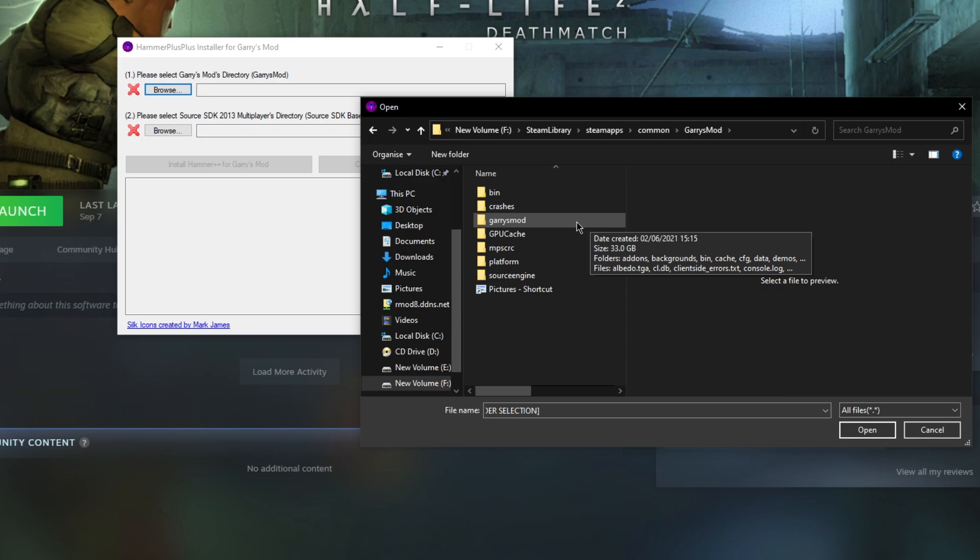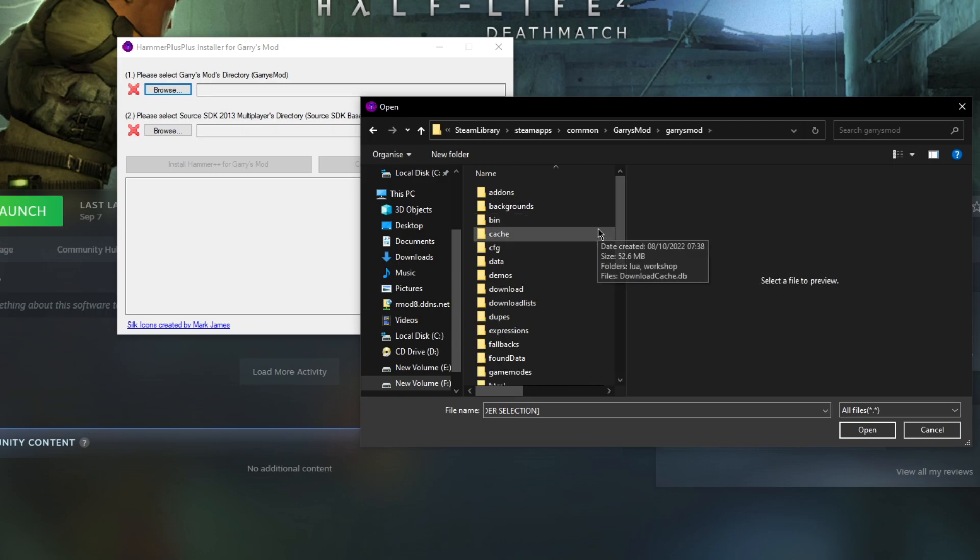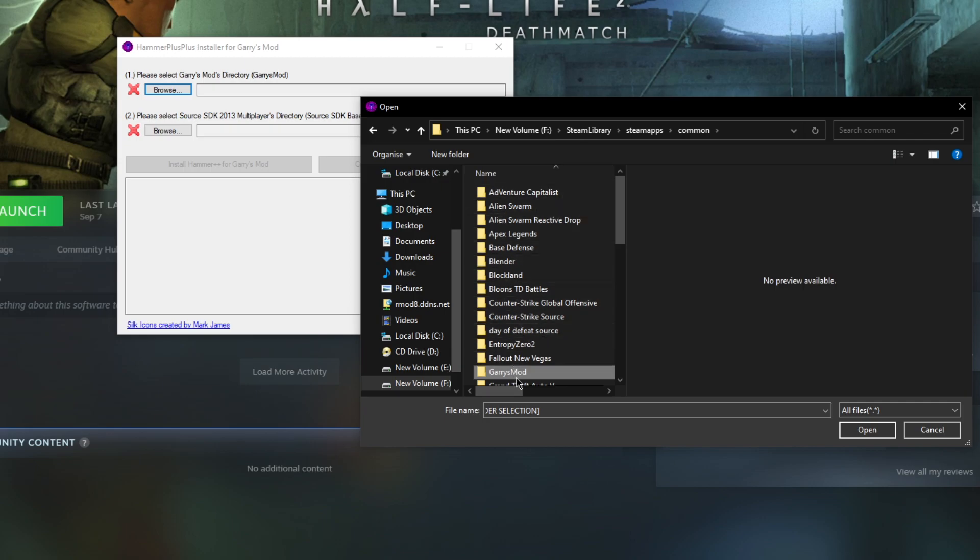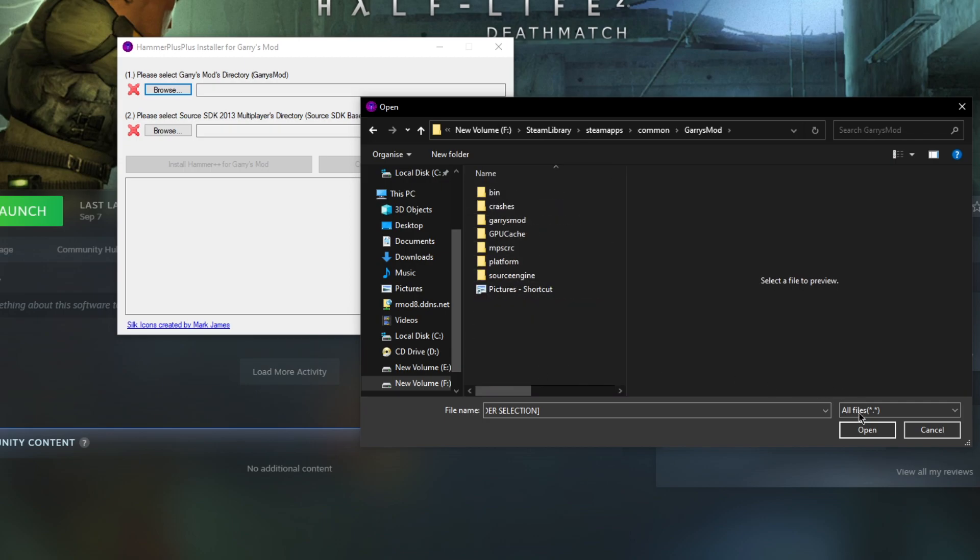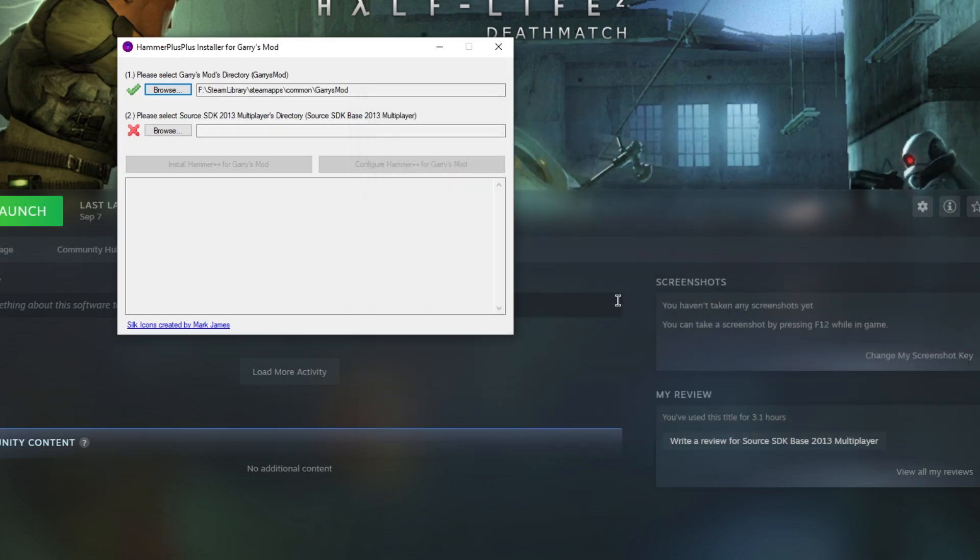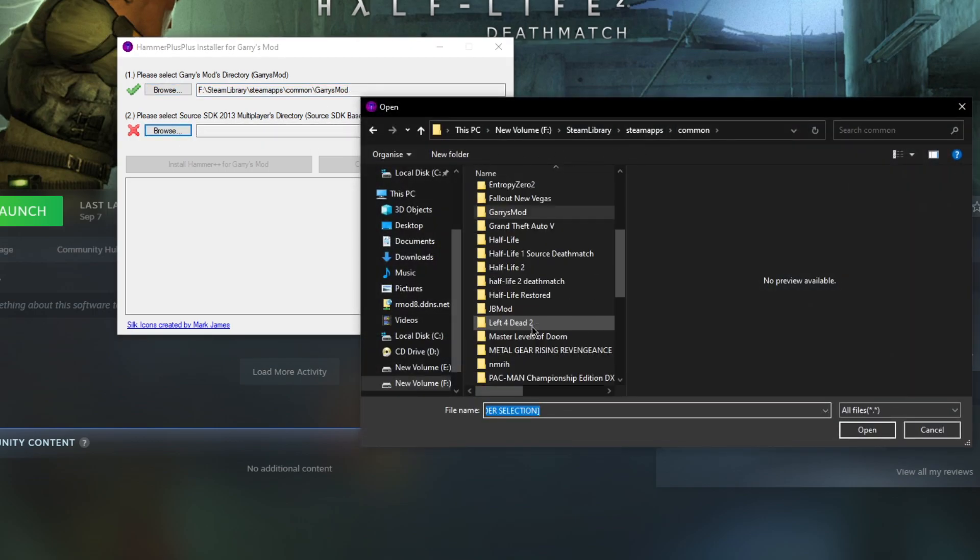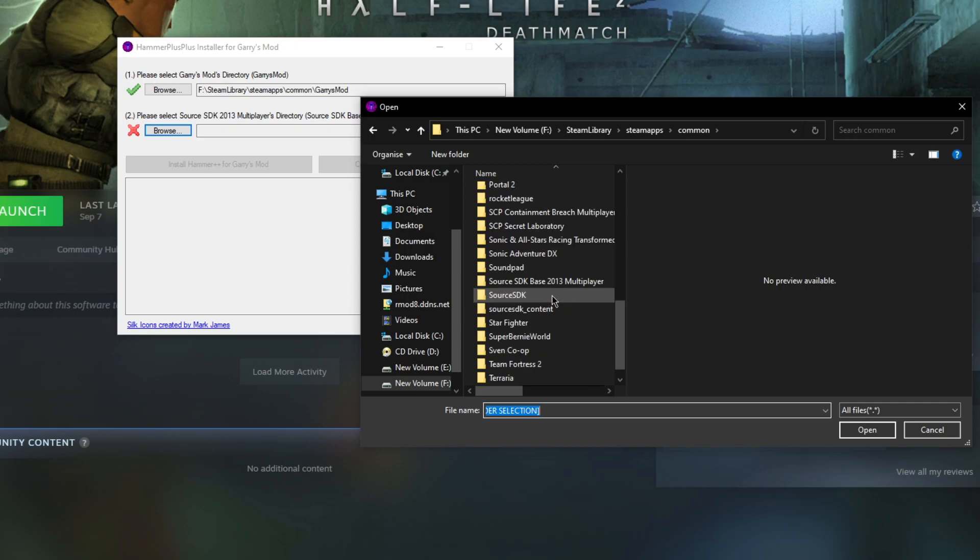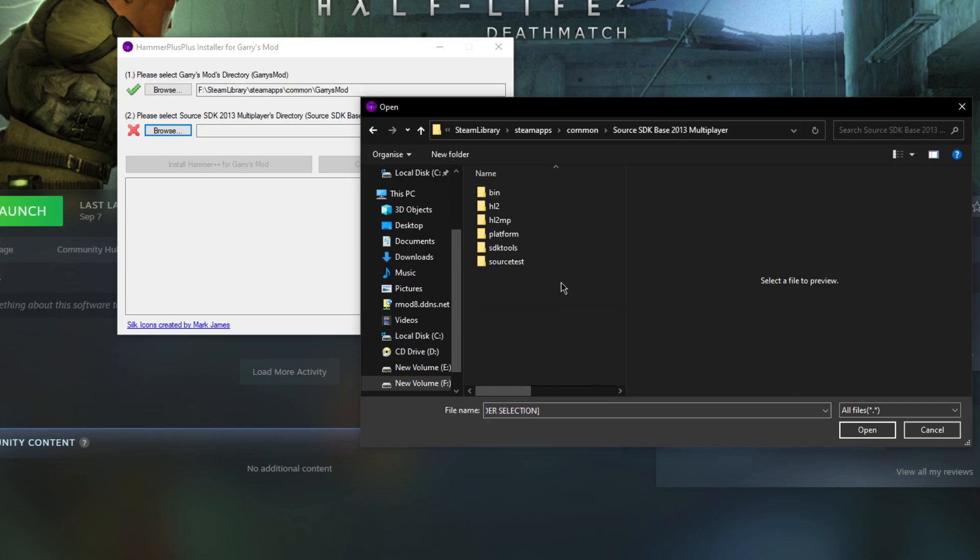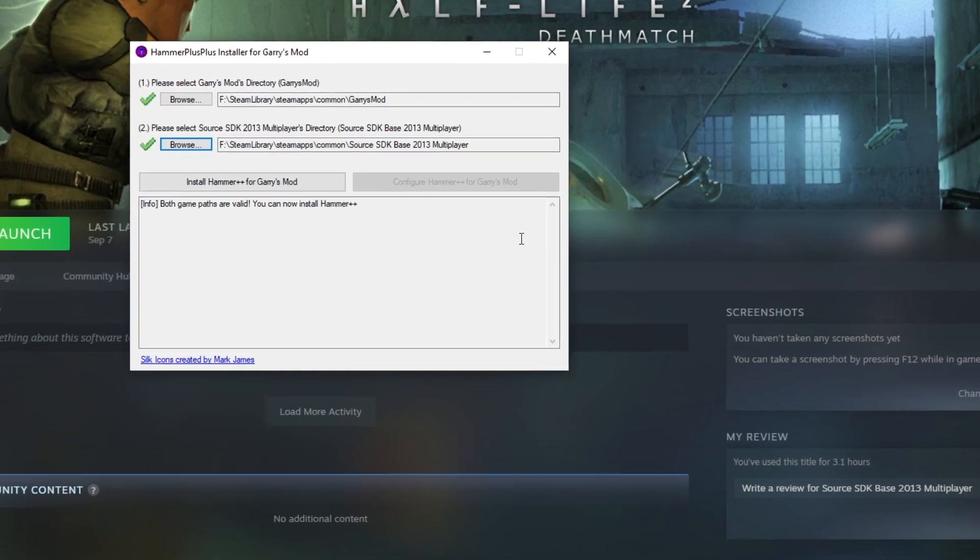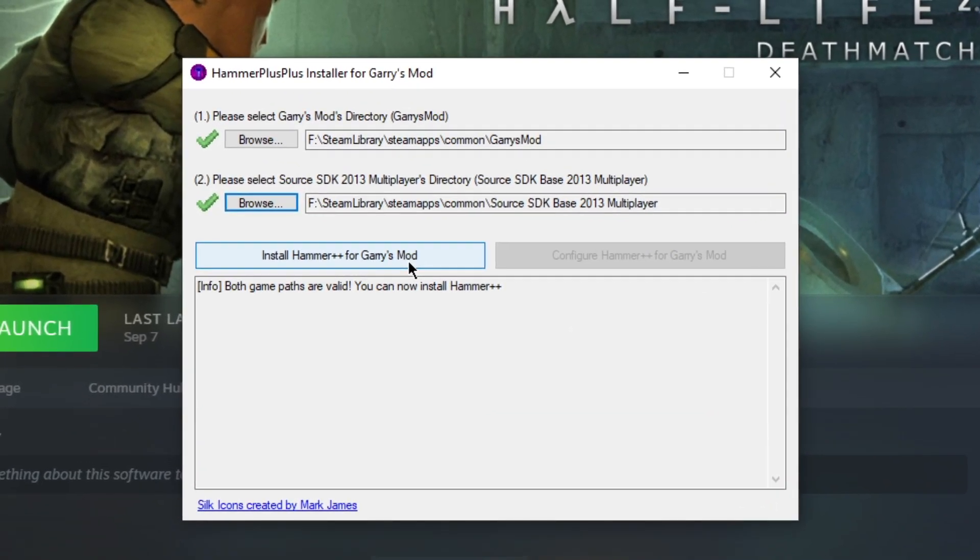However, if you do accidentally go into a folder, you can always just go back and then select Garry's Mod and click open, because sometimes Windows is buggy. Basically, you just want to select this path, and you want to do a similar thing with Source SDK Base 2013 Multiplayer. So here we go, Source SDK Base 2013 Multiplayer, click install.